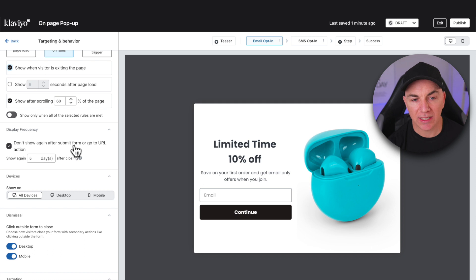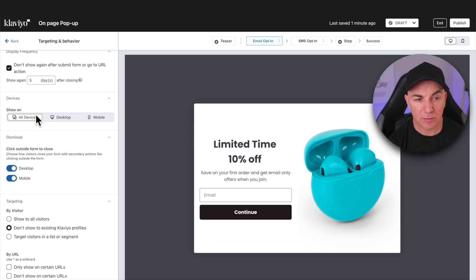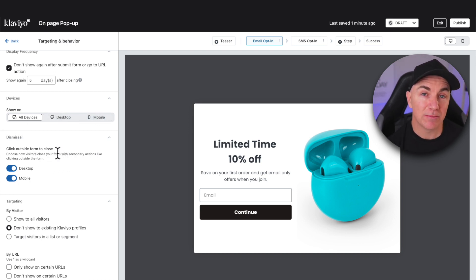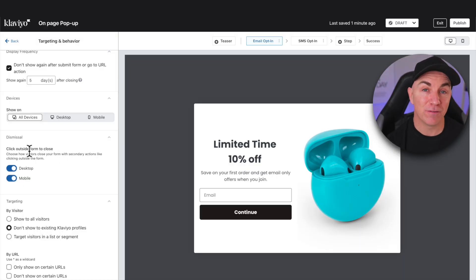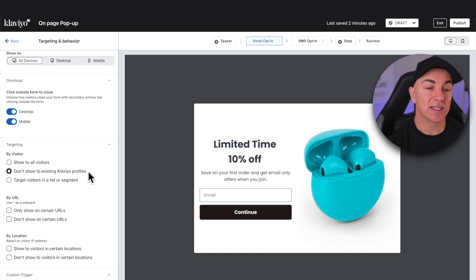Scrolling down, it says 'Don't show again after submit form or go to URL action' — meaning if someone has filled this out, don't pop up again for at least five days. This is fine, let's keep this setting. The next setting is whether we show on all devices — yes, of course. Then there's how to dismiss the form. I really like it if you can close by clicking outside, not just the X. We don't want to annoy people — it's already annoying enough that we're showing a pop-up. We also want to make sure we don't show to existing Klaviyo profiles. Imagine someone signed up, you emailed them, they came back to the store, and boom — a pop-up appears. They've already filled that out, so we don't want to show it to existing Klaviyo profiles.